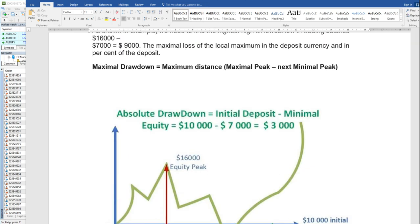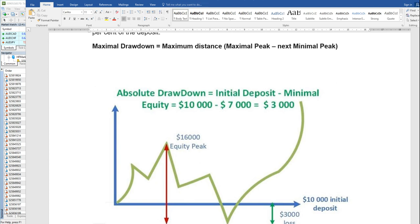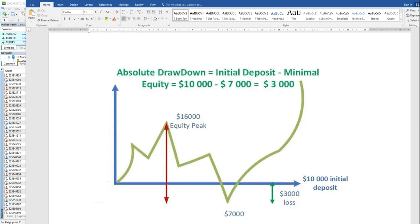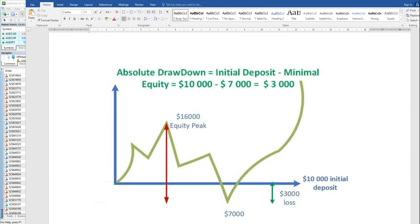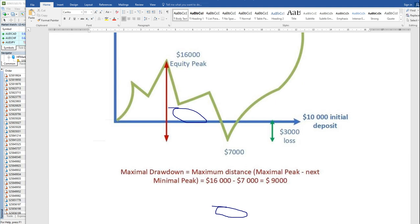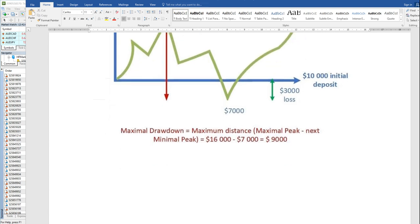The maximal drawdown is the difference between the highest peak of profit and the lowest point in the chart. As you can see here, the highest peak is $16,000 and the lowest point is $7,000, so the maximal drawdown is $9,000 US dollar. This is the maximum from highest to lowest — what you arrive at is your maximal drawdown.